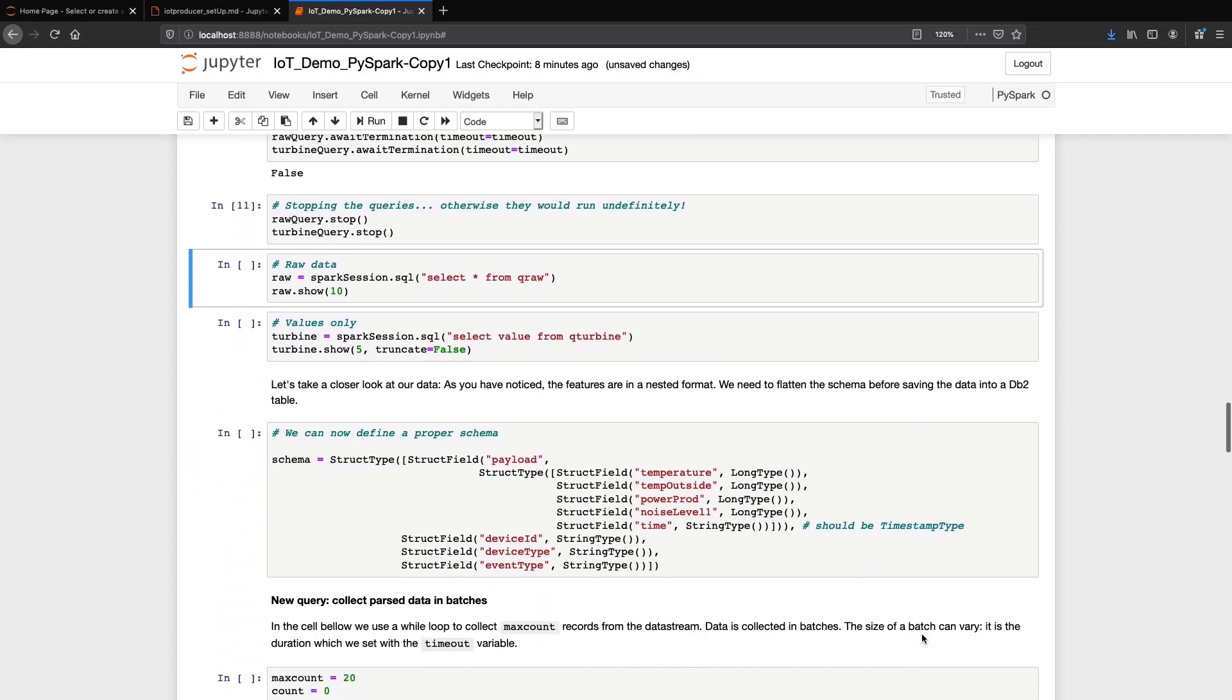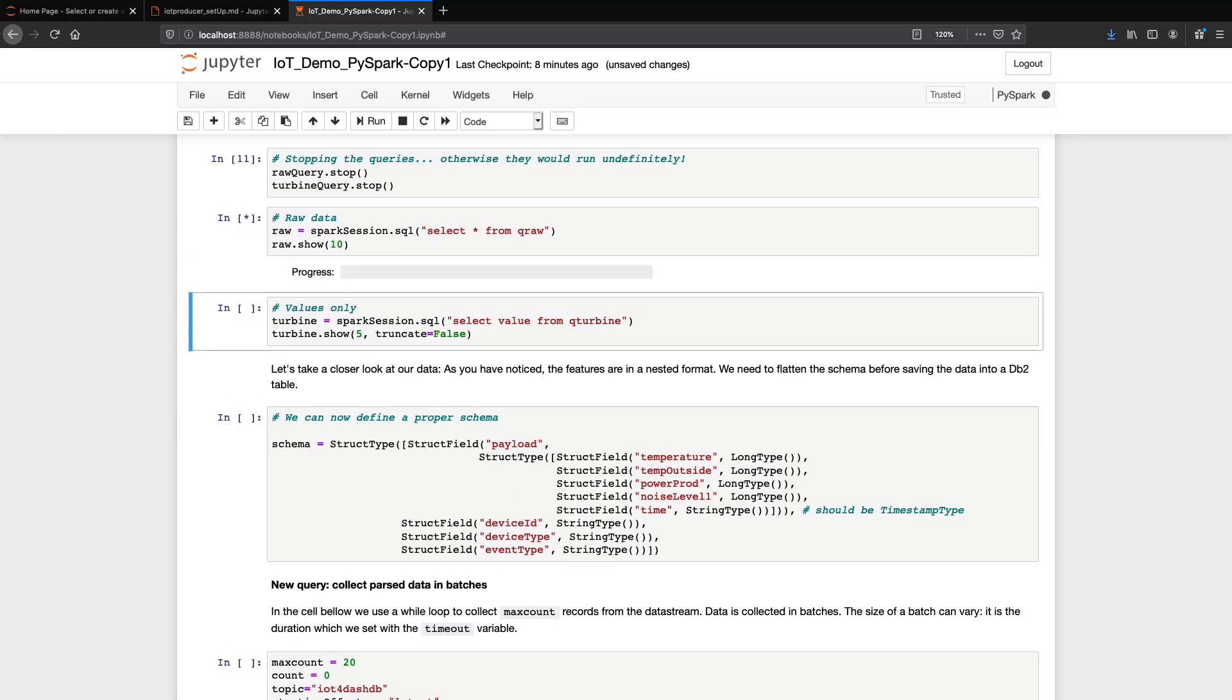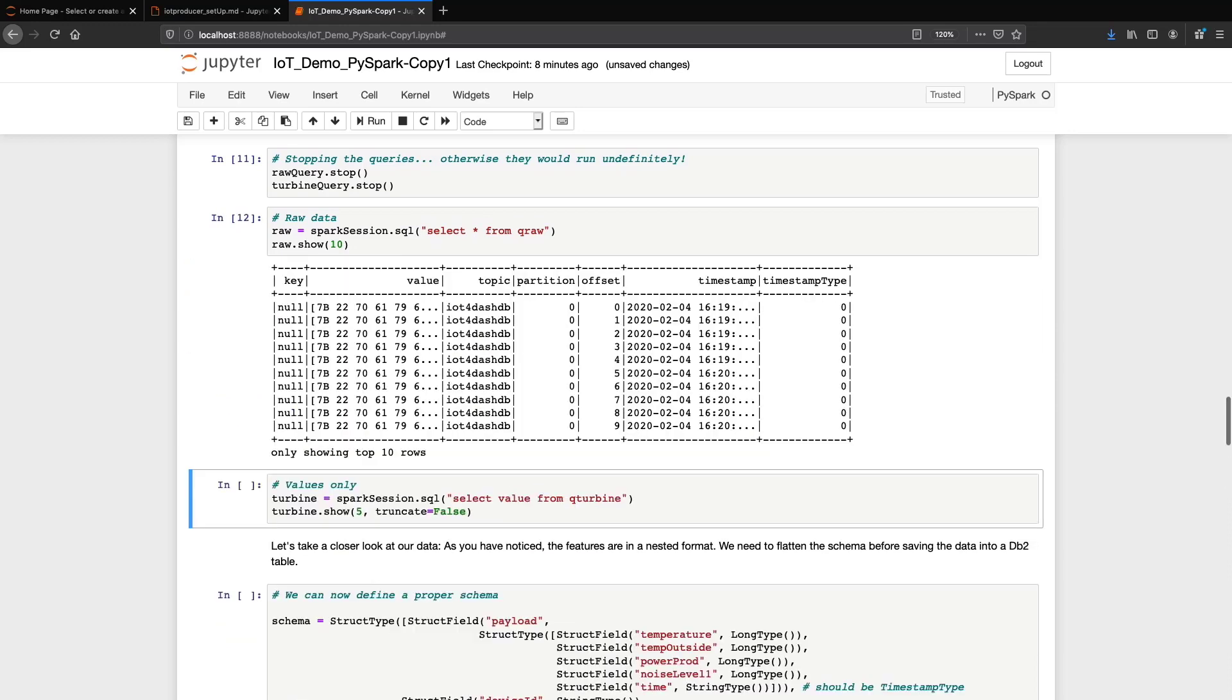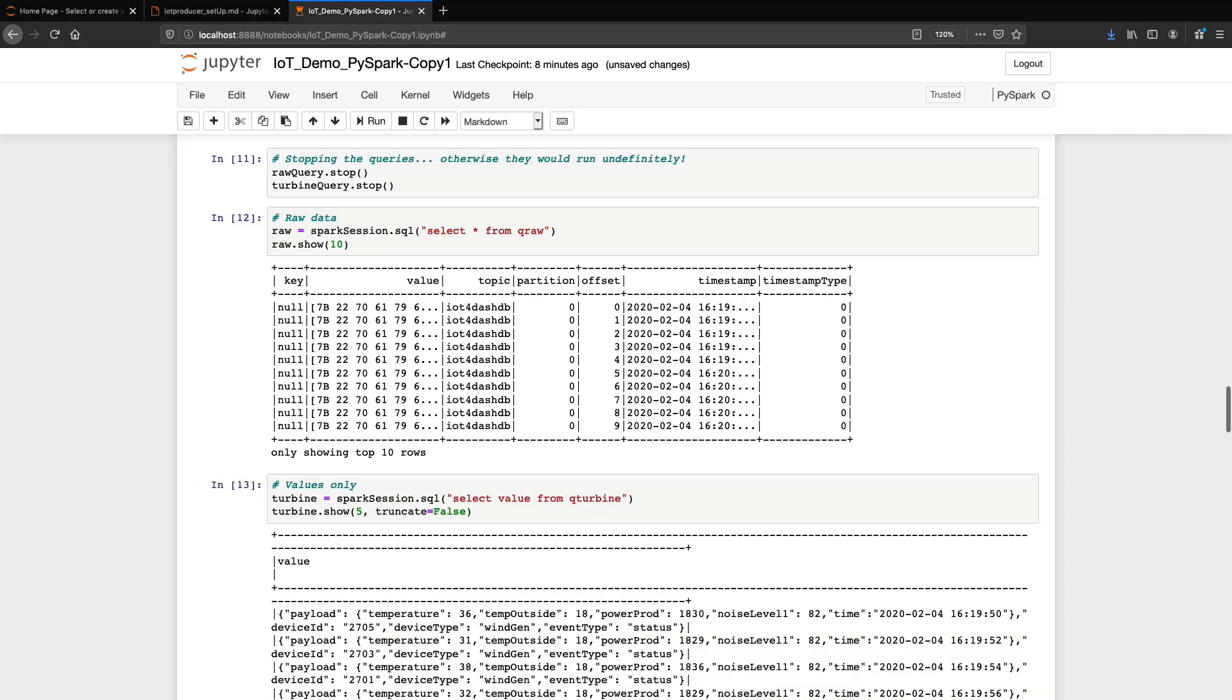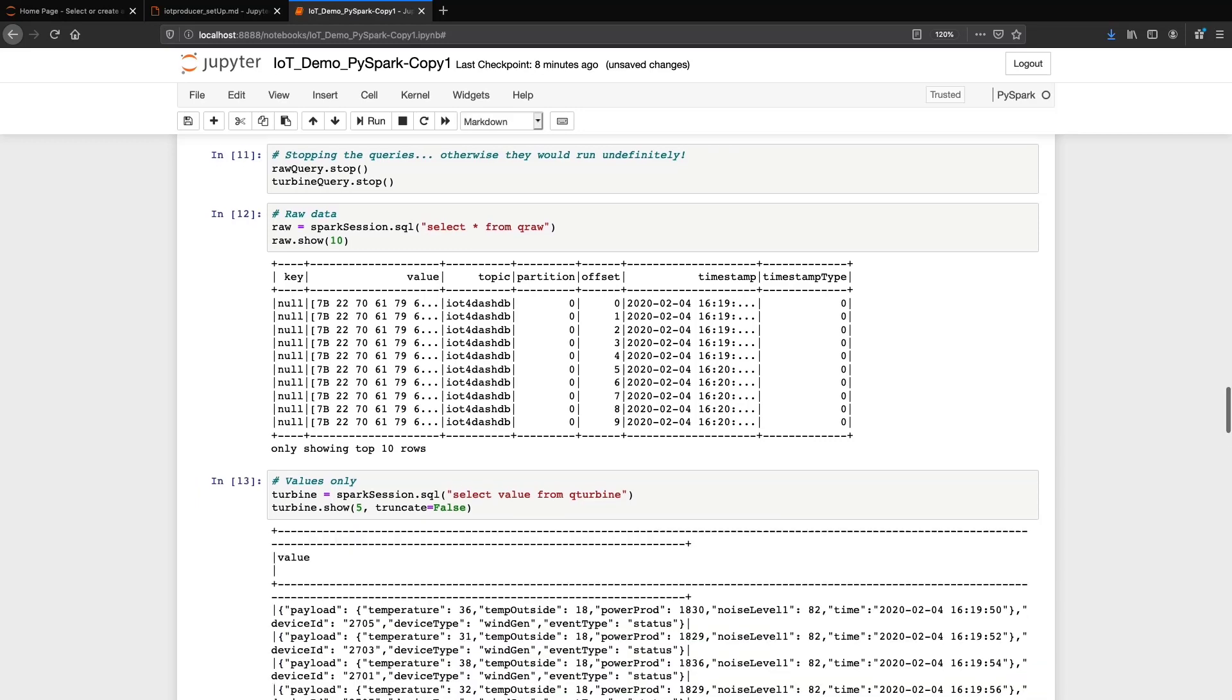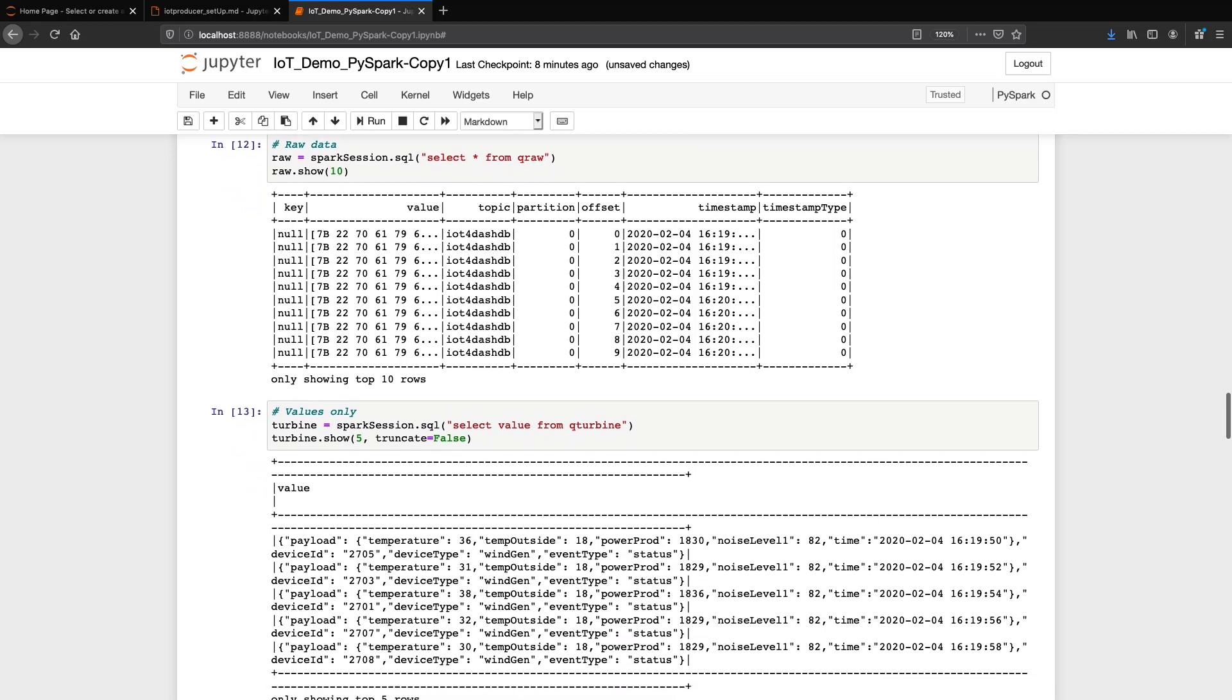We can now take a look at the data that we have just collected. We have indeed the columns specified in the schema we had previously printed. Values are not easily readable yet. We will preprocess them later. The topic is indeed IoT4-db.